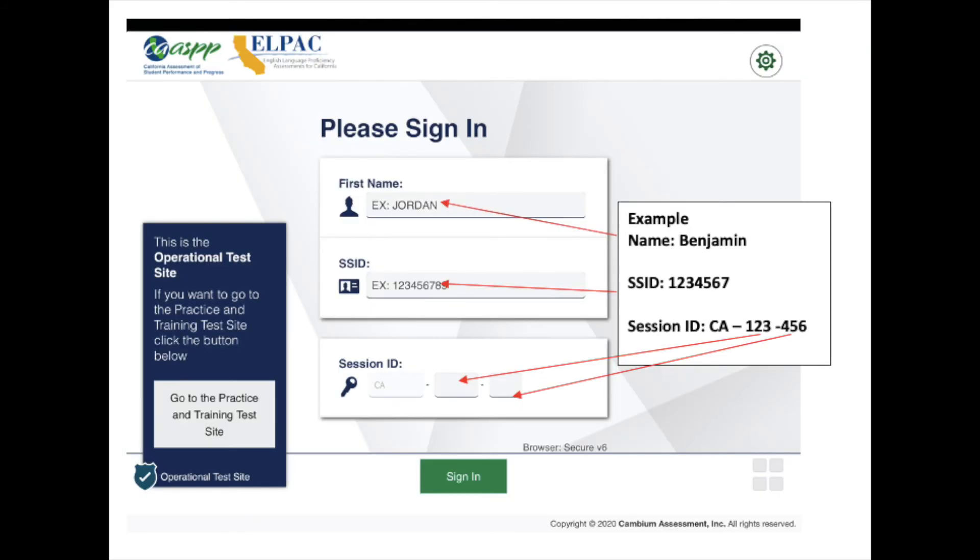Después vamos a entrar nuestro primer nombre, nuestro SSID, y el número de la sesión. La primera parte ya está puesta por nosotros, no más tenemos que entrar los últimos dos números y letras.